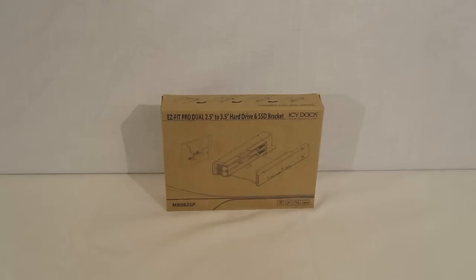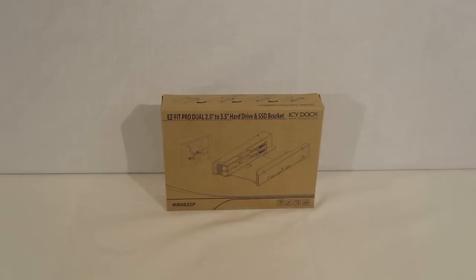This is George from Hitech Legion. Today we're taking a look at the IcyDoc EasyFit Pro Dual 2.5 to 3.5 inch hard drive and SSD bracket.